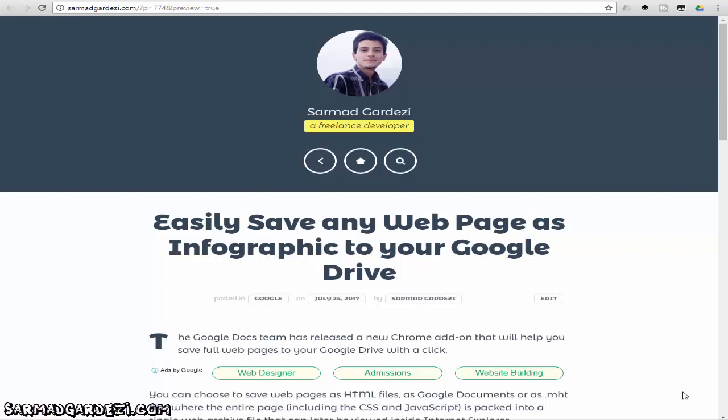Hello friends, my name is Sarmad, and in today's video I'm sharing a very interesting way of saving a whole page into your Google Drive in the form of an infographic. Most designers, companies, or anyone who wants to take a screenshot in the form of an infographic of a whole website—this tutorial is for them, and they can do it in less than two minutes, maybe even one minute.